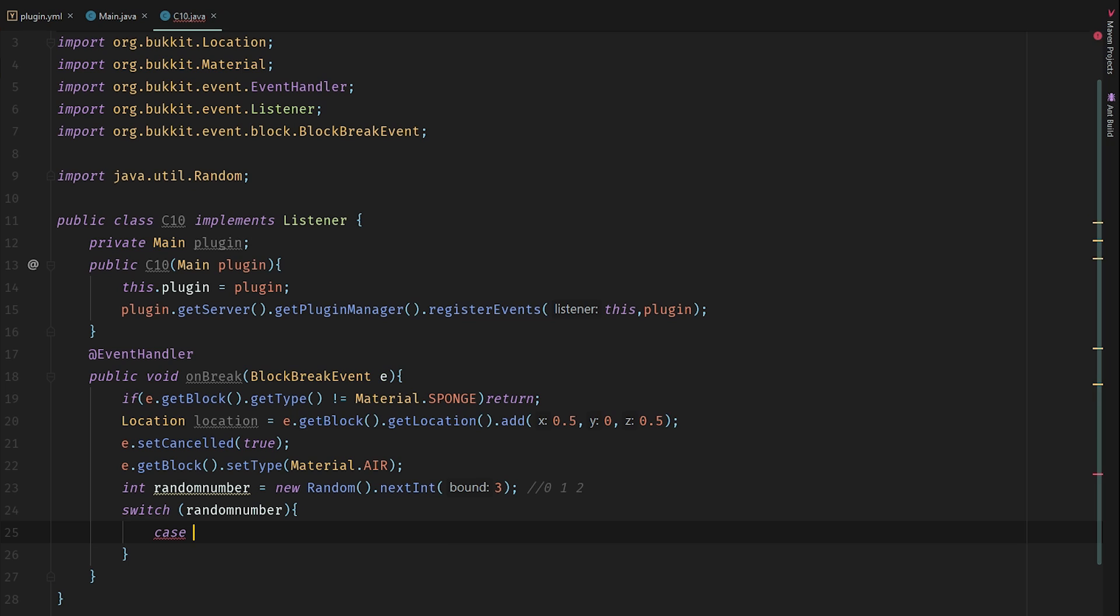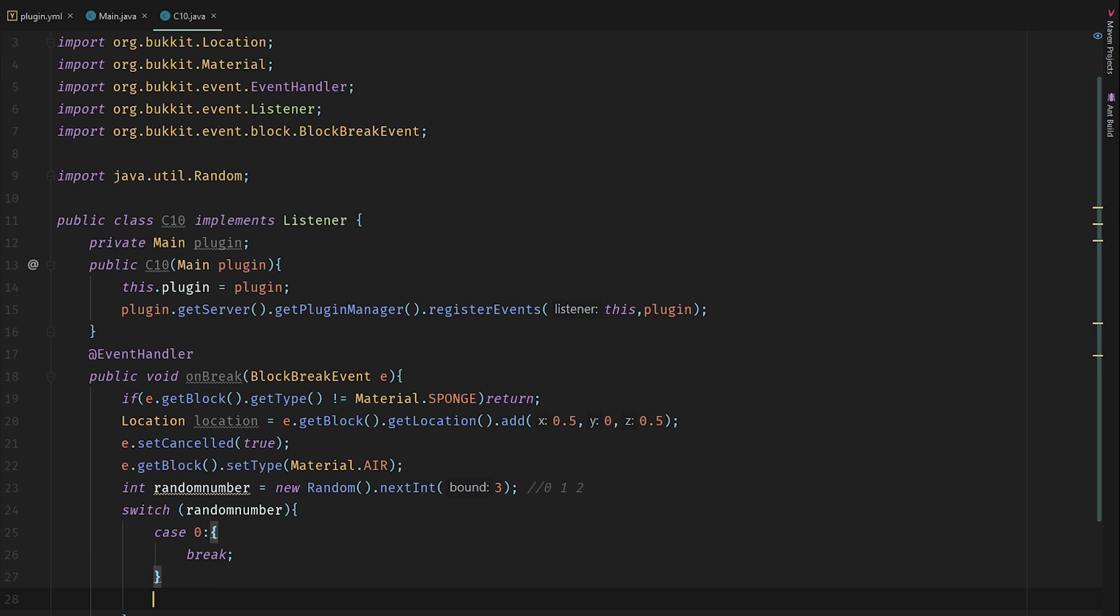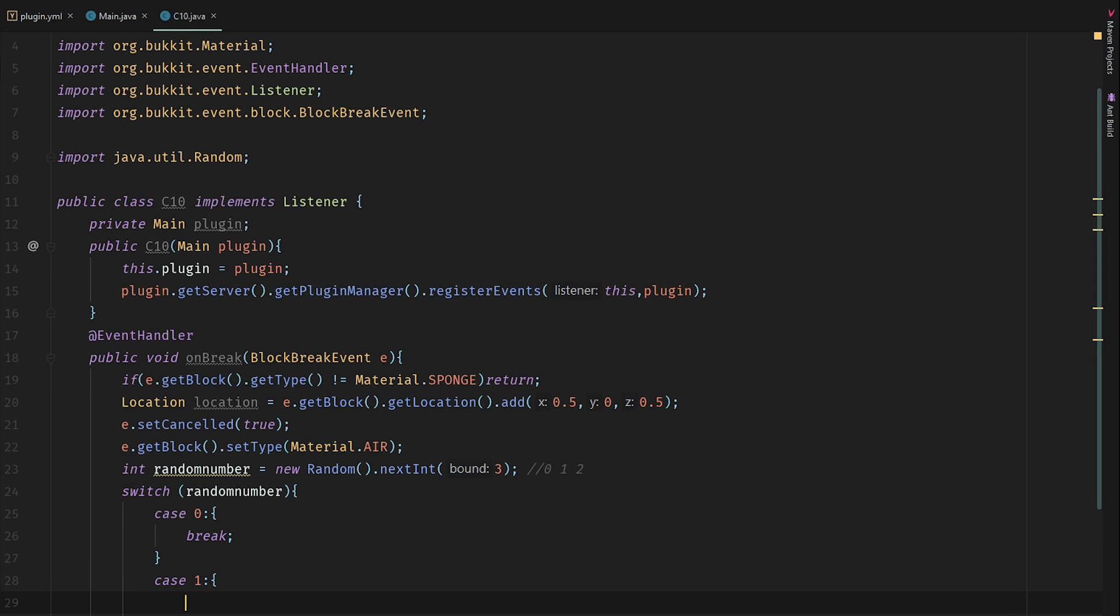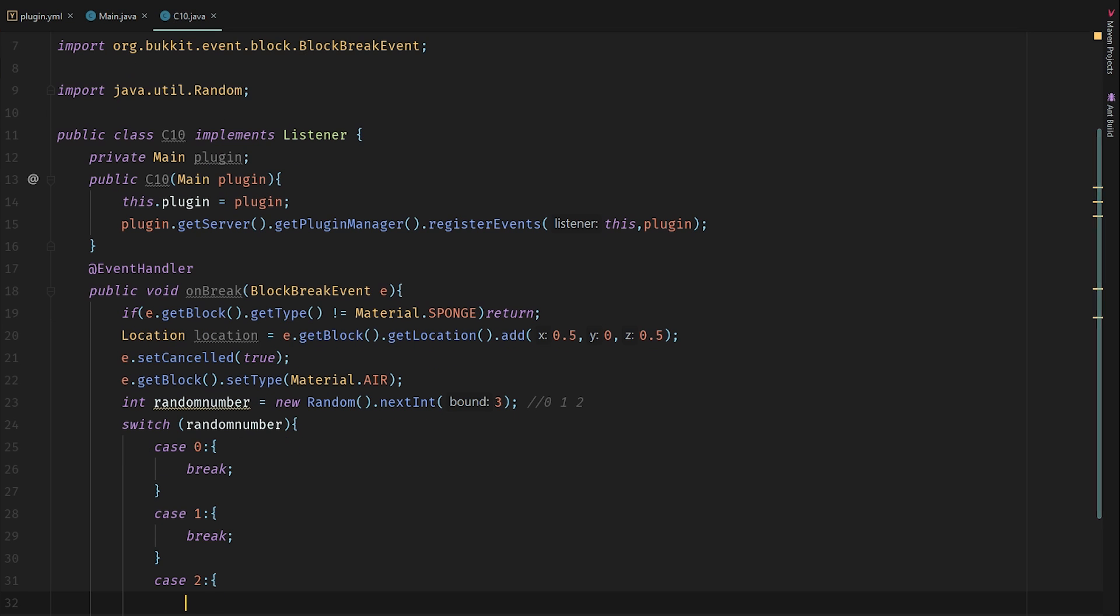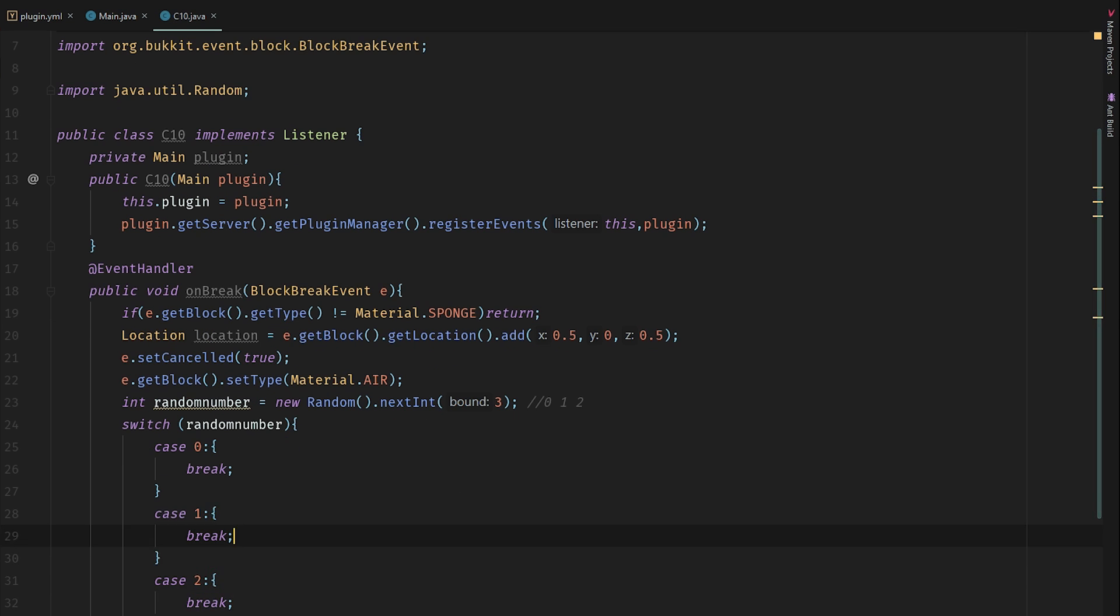In the case that the random number is 0, we're going to run this one here. In the case it's 1, we're going to run this here, and in the case it's 2, we're going to run the code here.